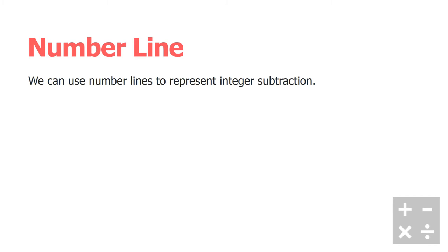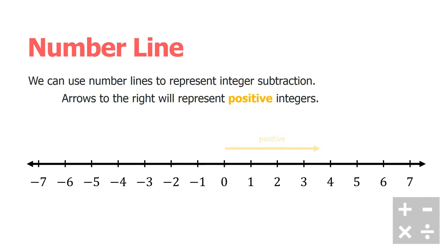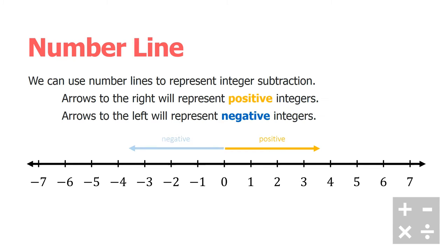A quick refresher if you didn't see the first video on integer addition: the number line is going to look like this, and we're going to use yellow right-facing arrows to represent positive integers. We're going to use blue left-facing arrows to represent negative integers.